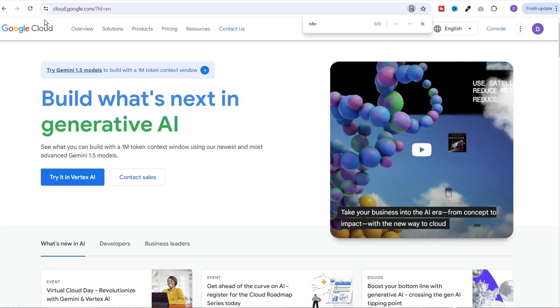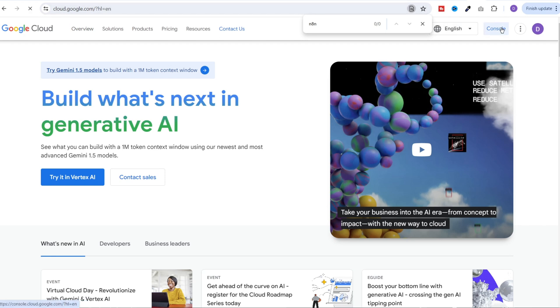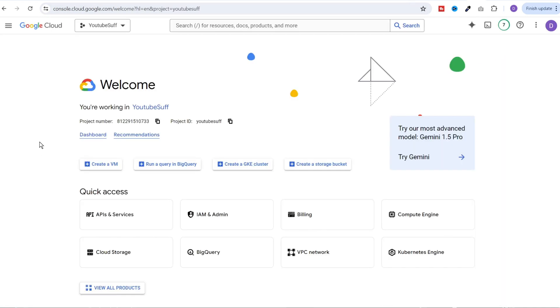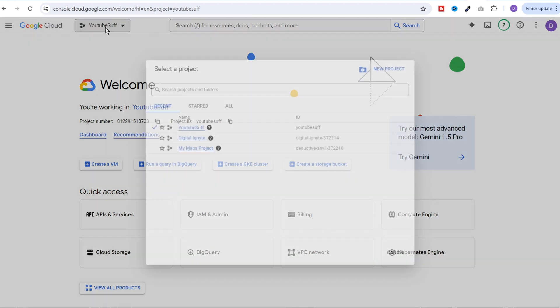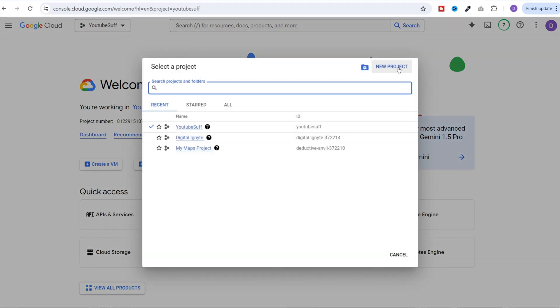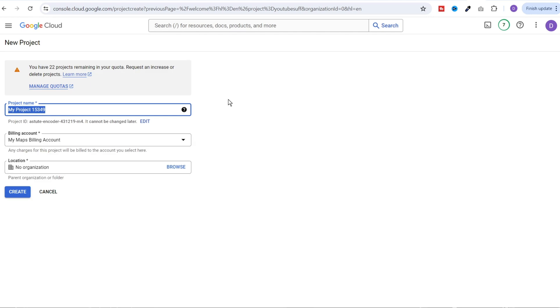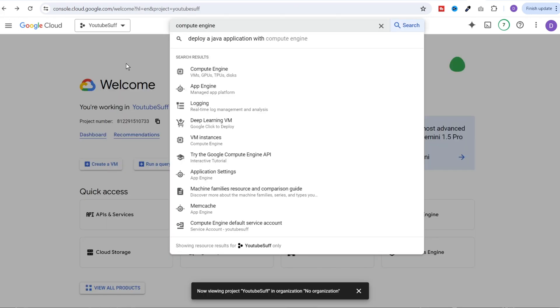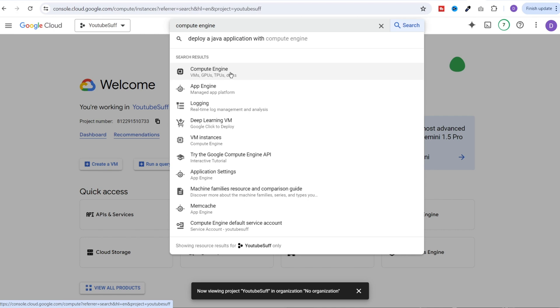Once that is done, again, go back to cloud.google.com. Just click on console at the top and you'll land on this page. If you don't have any project already created, you can click at the top and click on new project and create a new project. Once that is done, search for compute engine at the top. Click on compute engine.